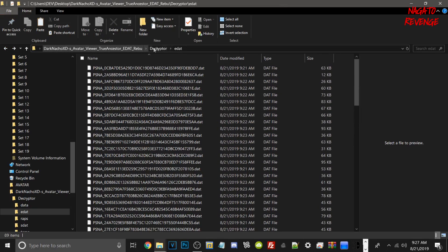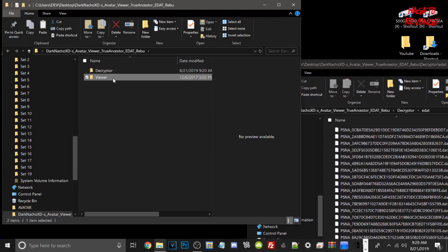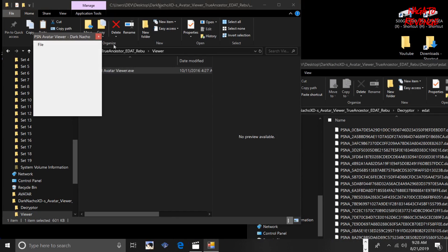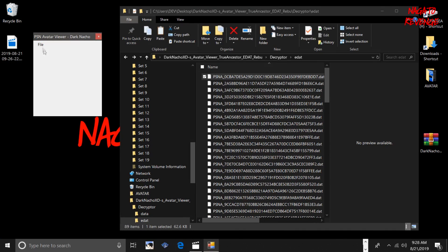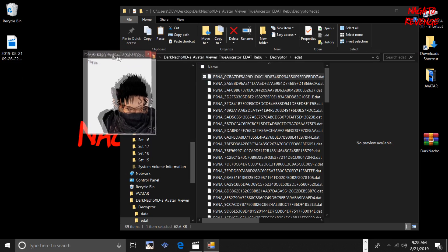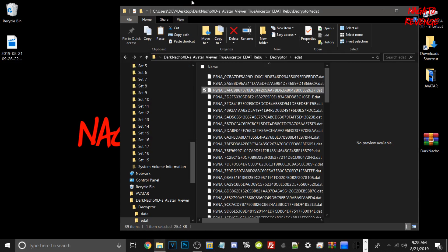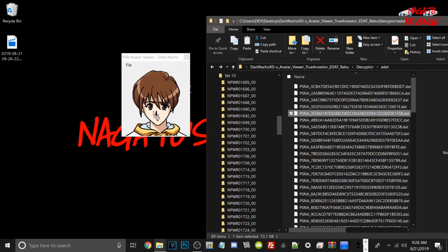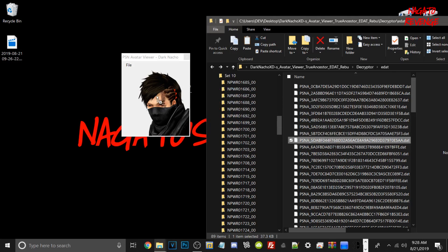Now that we have our decrypted DAT files, go back into the Dark Nachos Avatar ZIP, go into the EDAT Viewer folder, and open the PSN Avatar Viewer. It's a simple GUI. To set it up, you can drag and drop your .DAT files directly onto it — go into your folder of decrypted files and just keep dragging and dropping them into the viewer. As you can see, it will showcase which avatars you have, making it much easier than browsing through your entire collection.